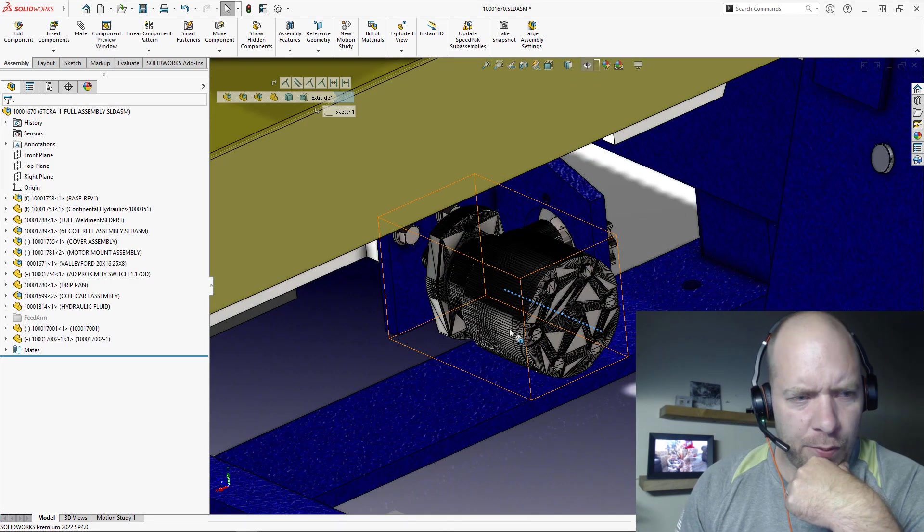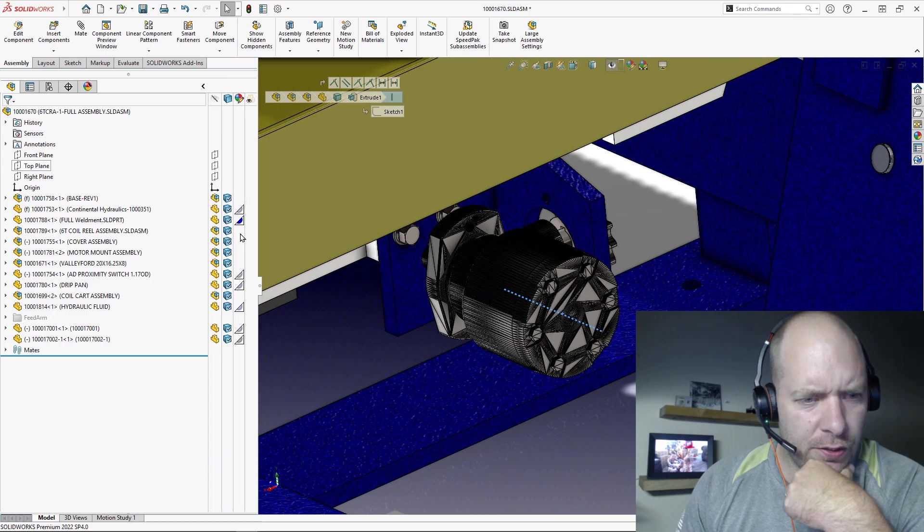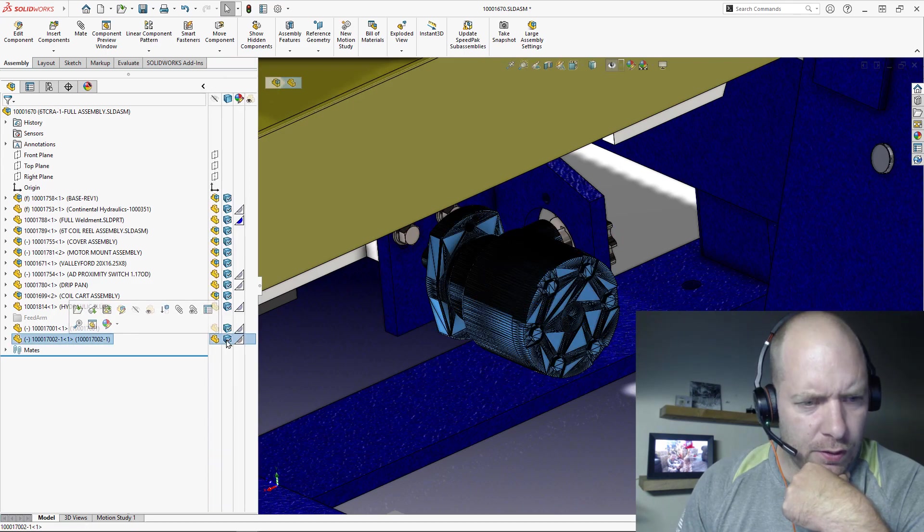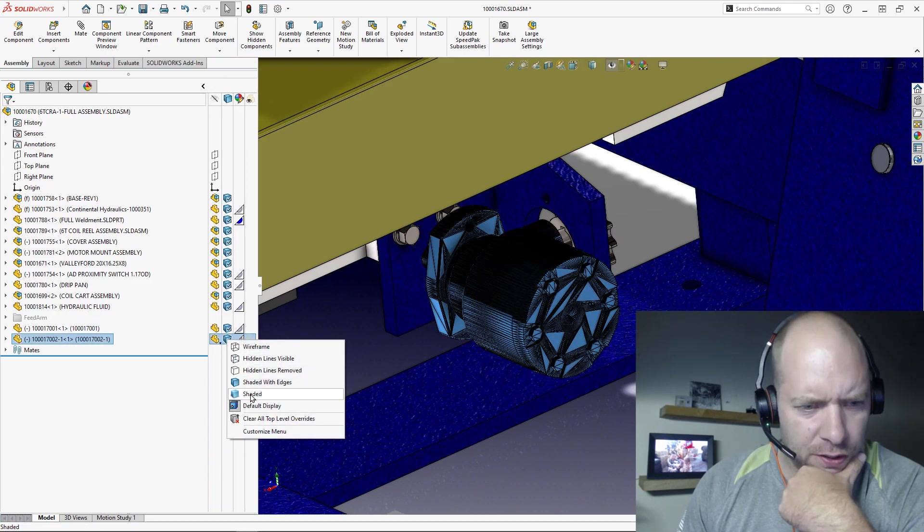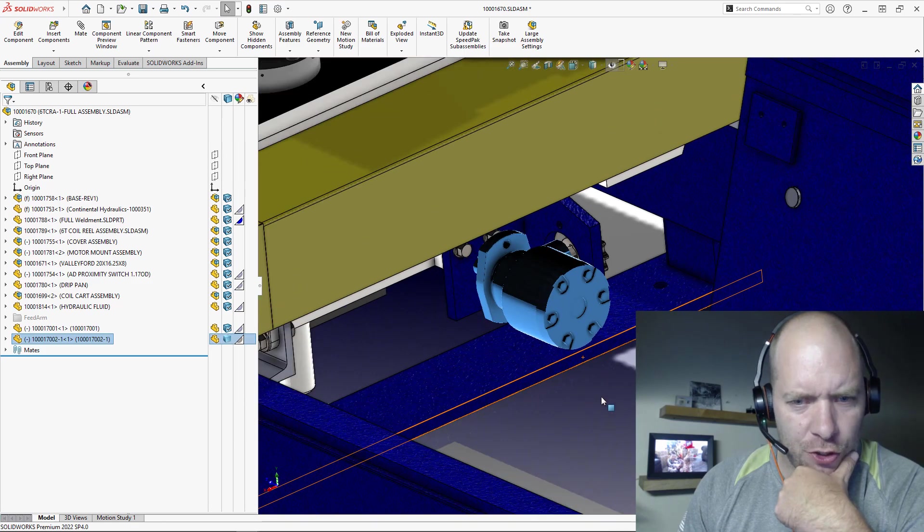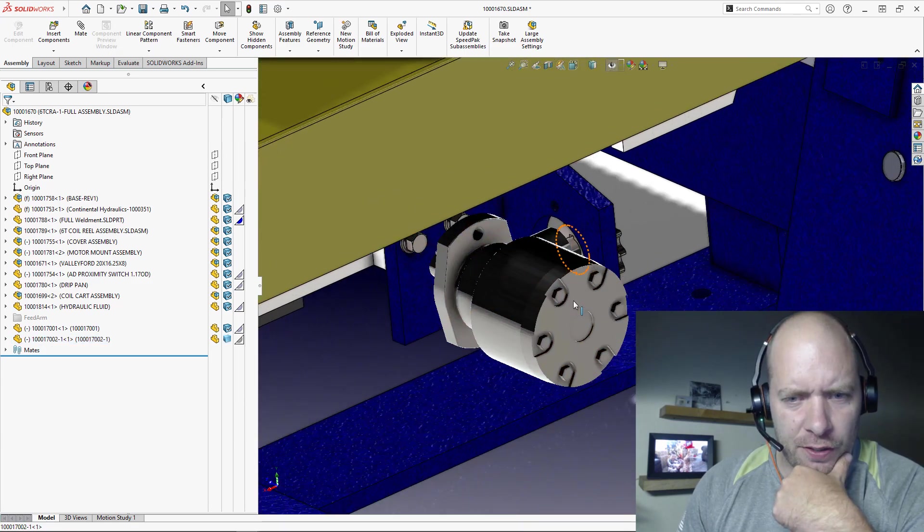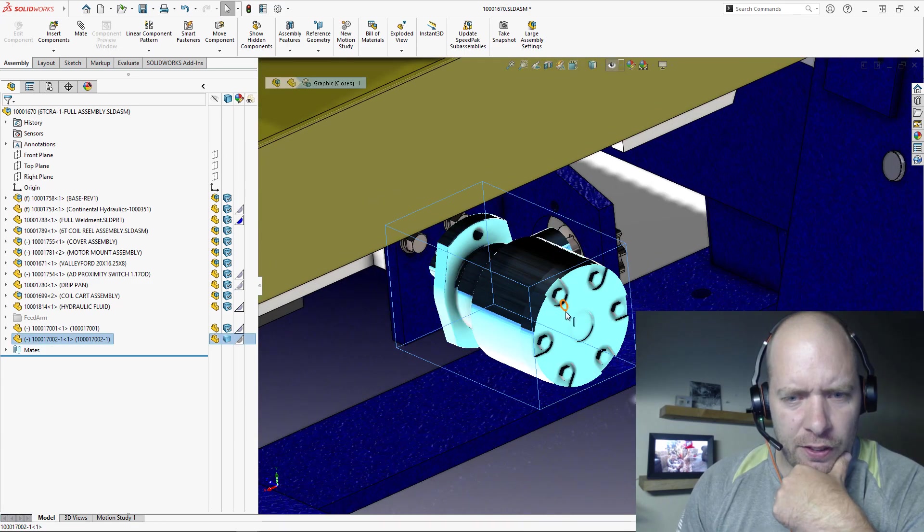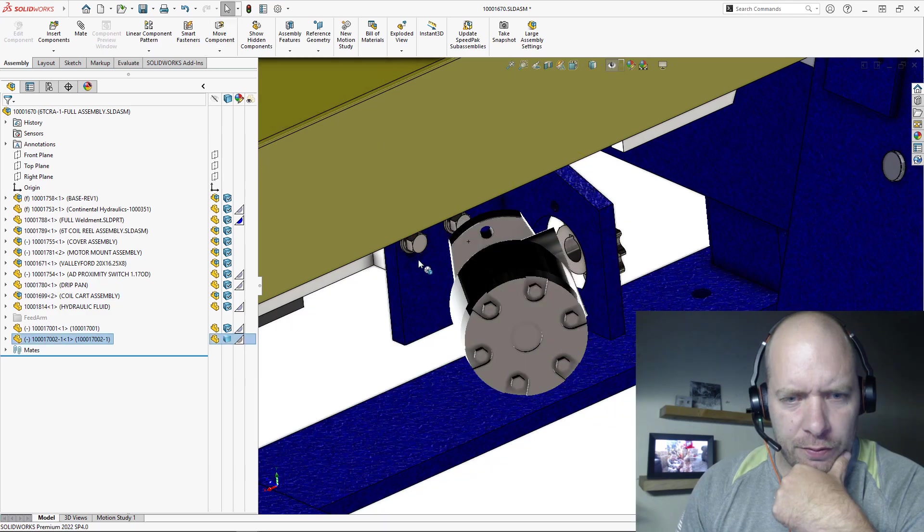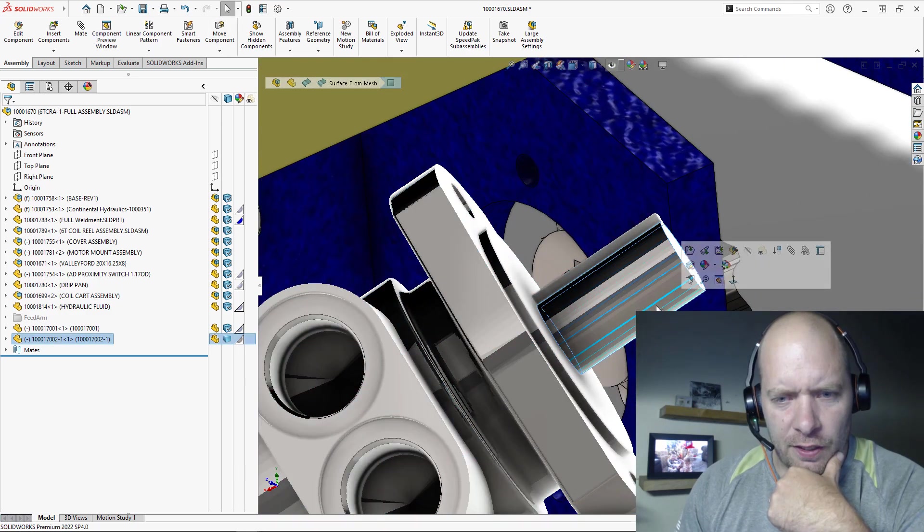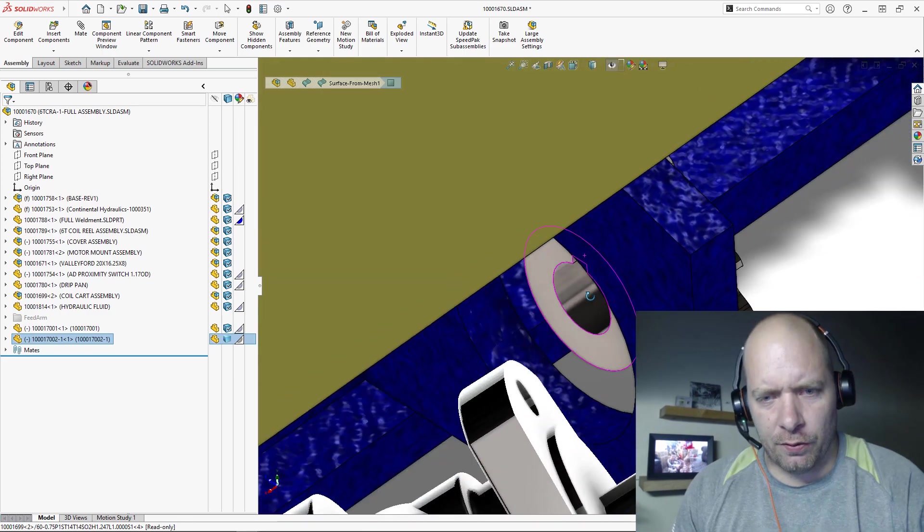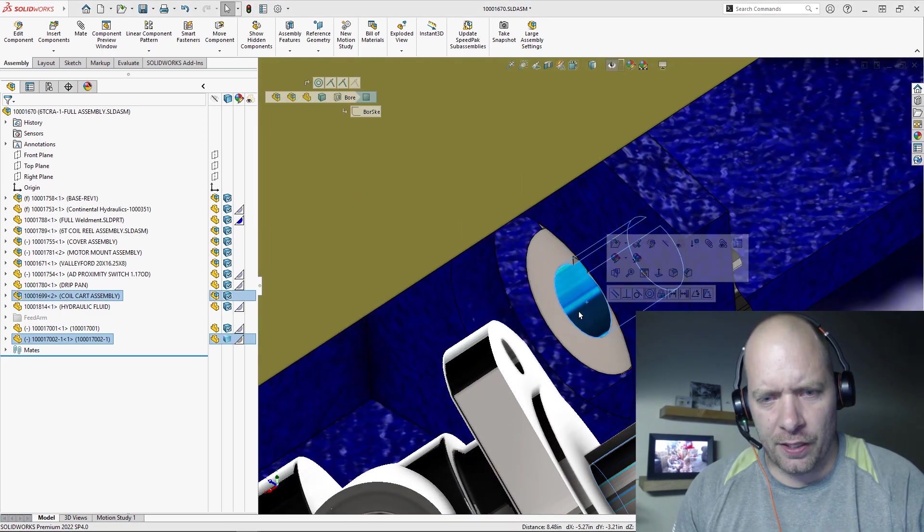And we could always go use our, change the rendering type here so that looks a little bit better. We can just change it for that component to Shaded so it looks a little bit nicer. Now you could rotate this thing around. All right, that cylindrical face that we recognized, we should be able to just mate that in place.